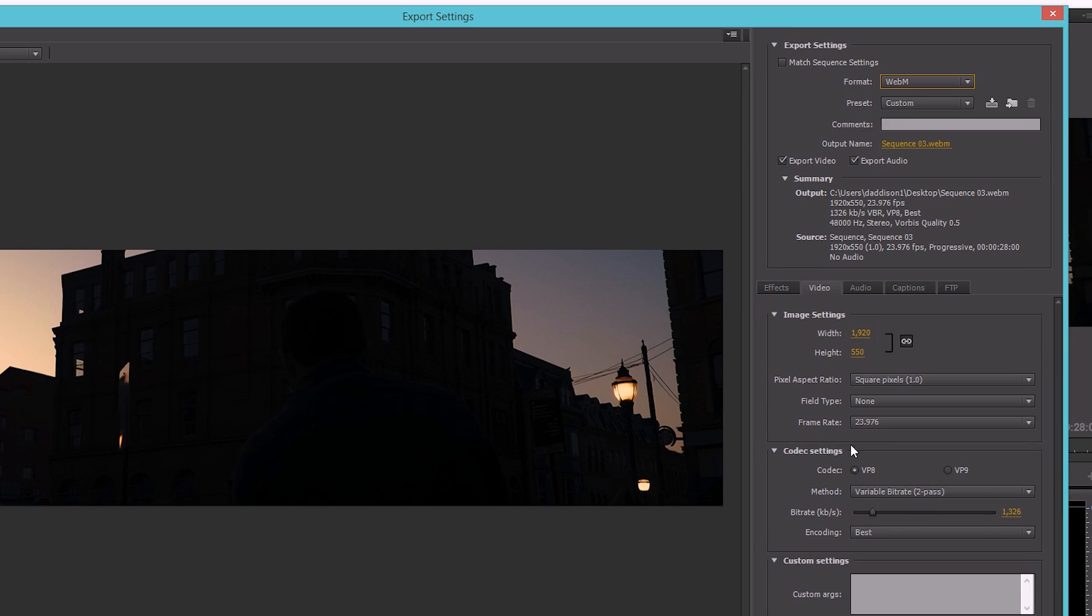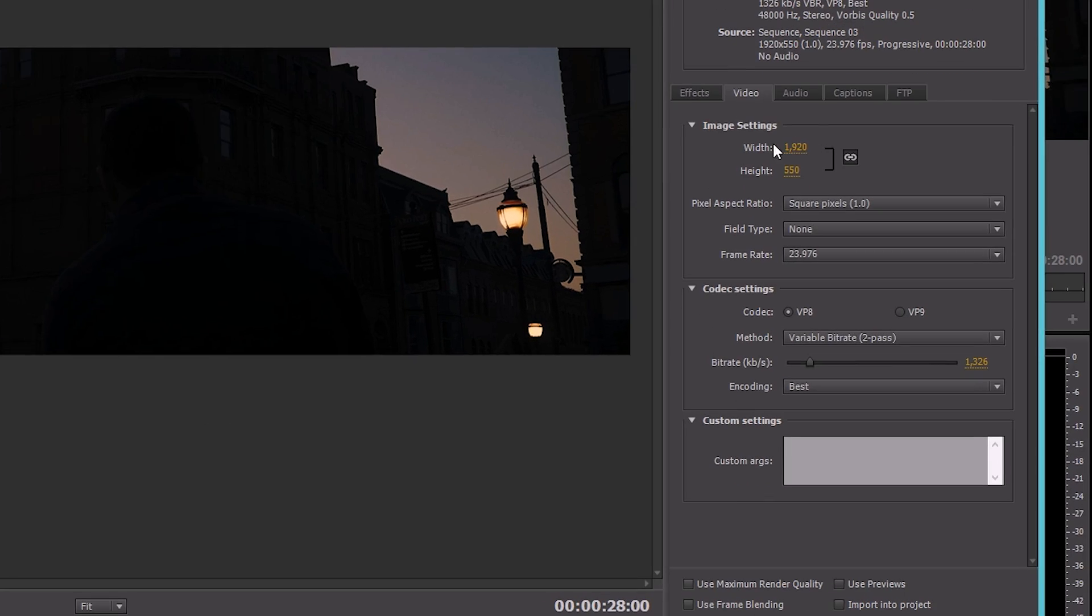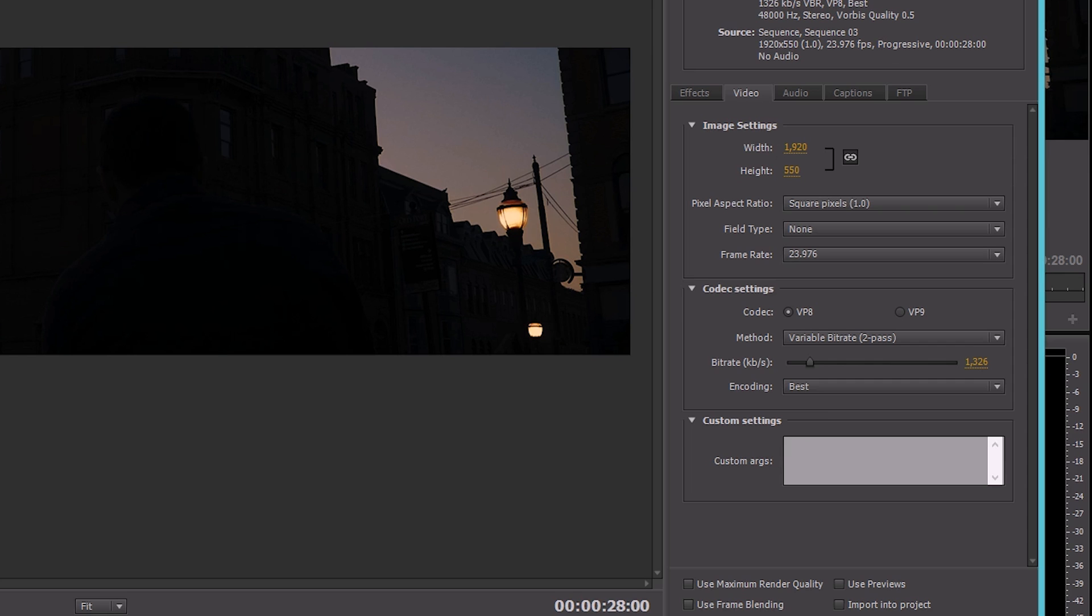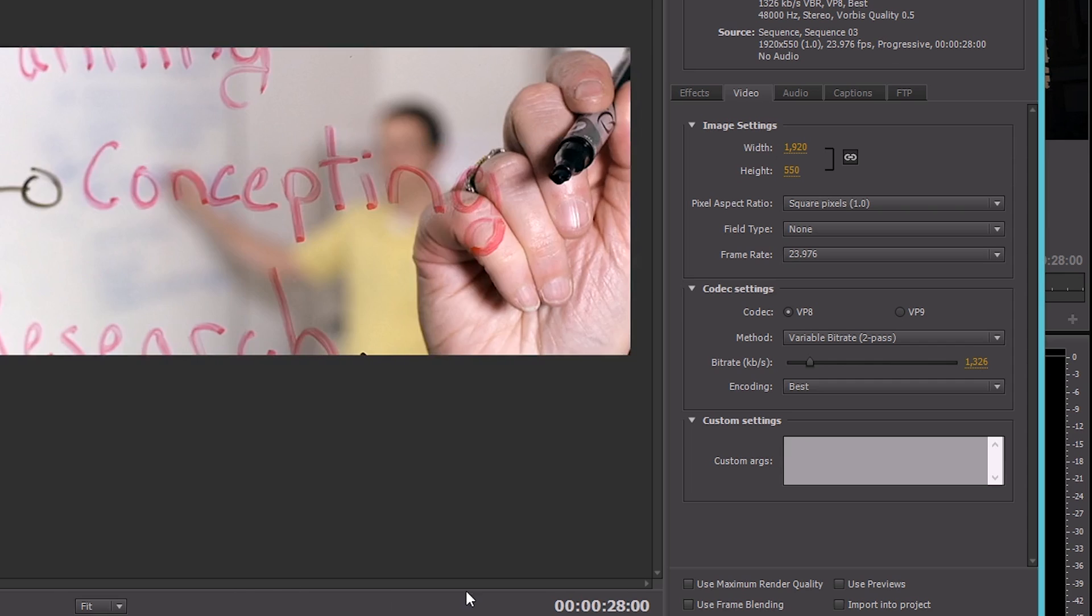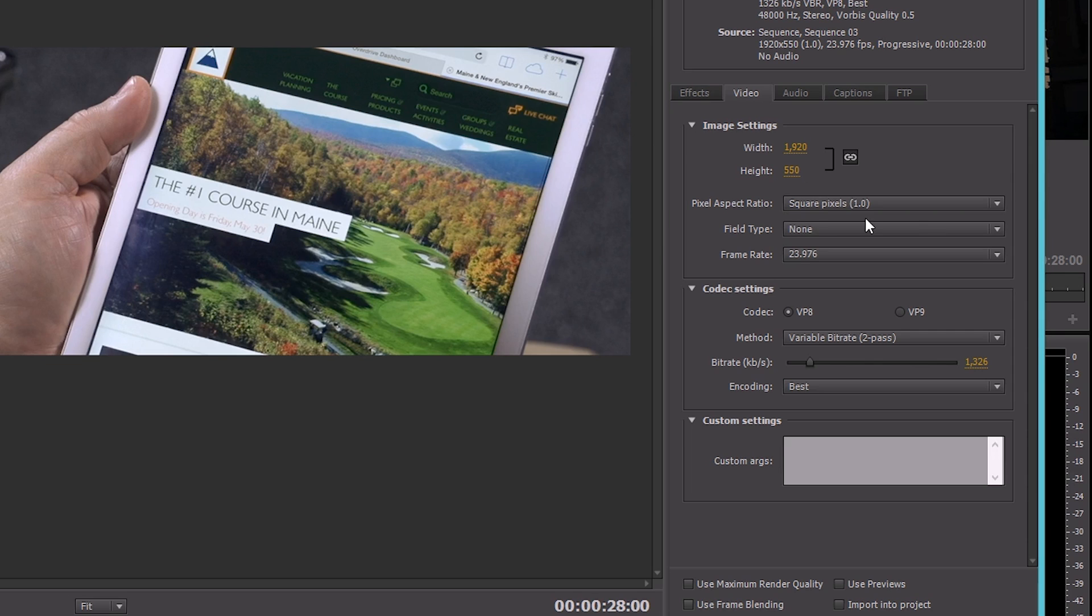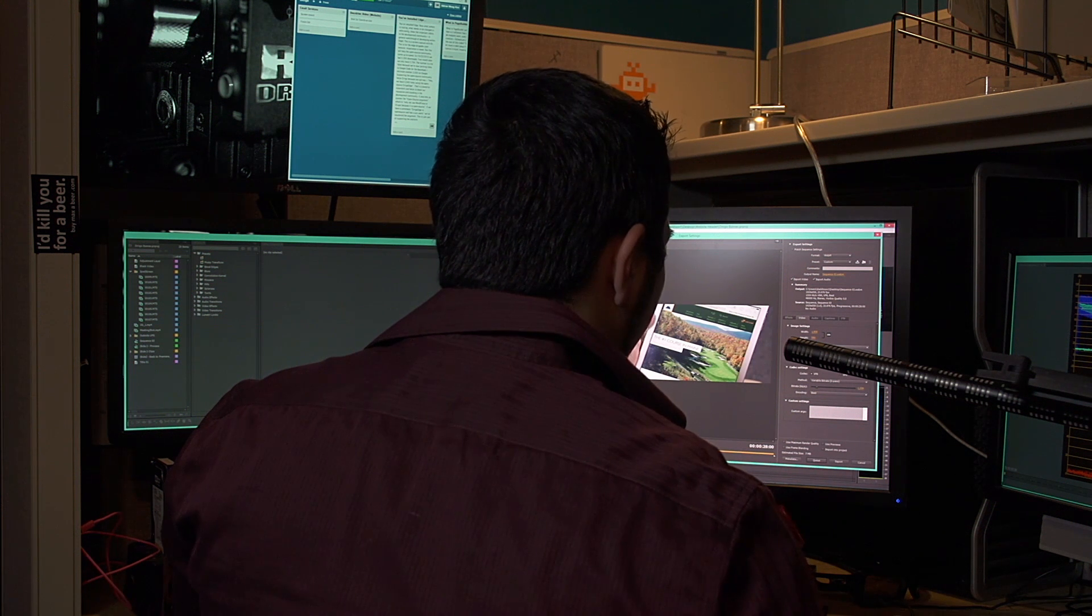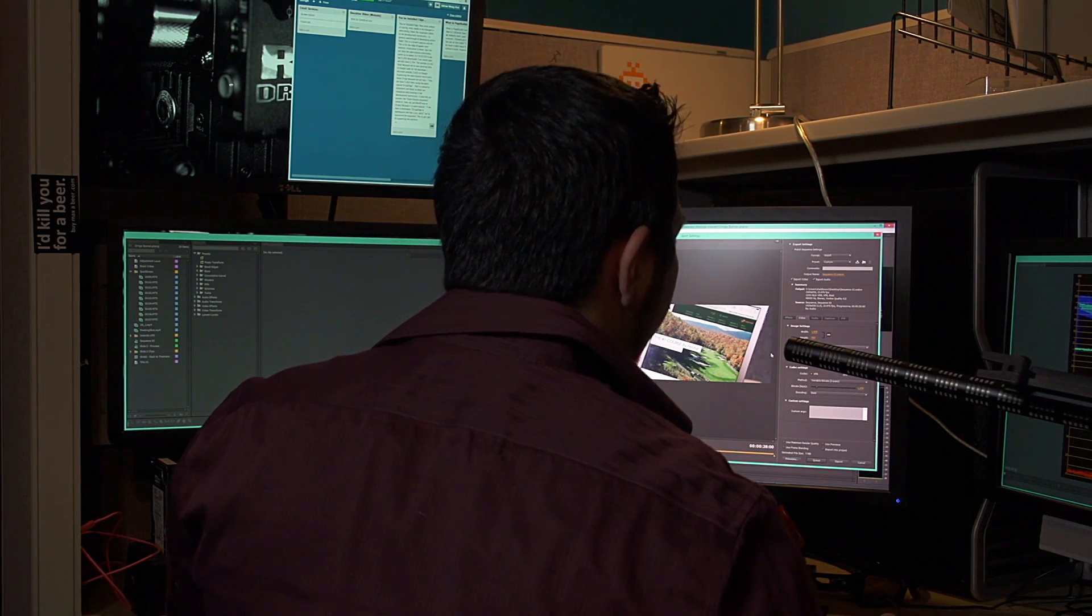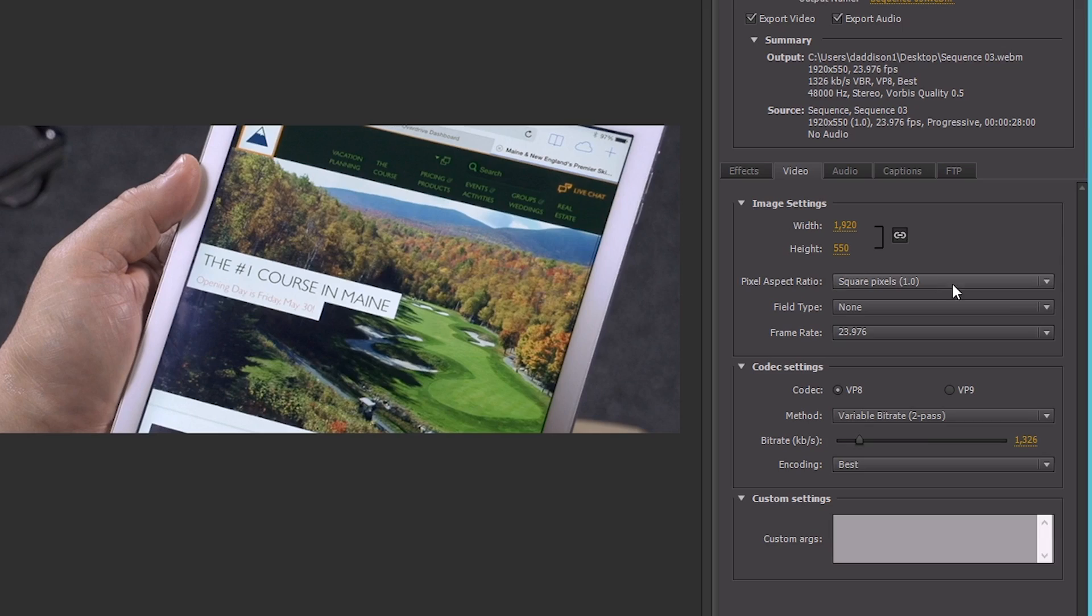Now that you've selected WebM, there's a couple things that you want to make sure that you do here. Make sure that your frame size is right. Right now I have this widescreen type thing that we did for our website. And you want to make sure that your pixel aspect ratio is in the right spot, frame rate.